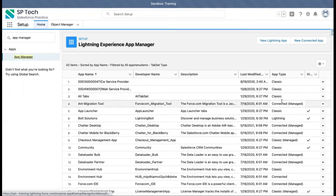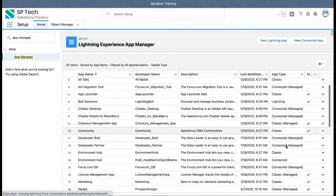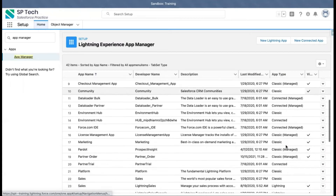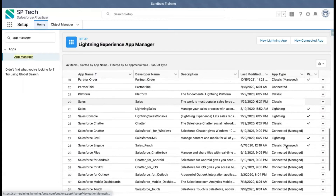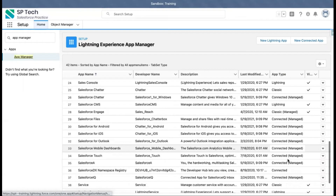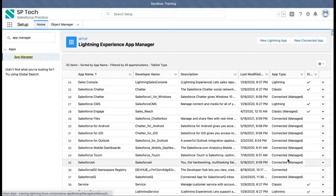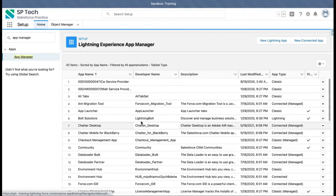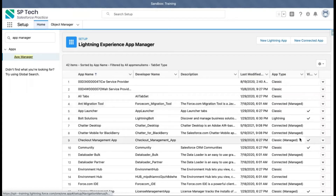The app type is mentioned here. In Salesforce we have two versions: Classic and Lightning. All are listed here. Some are showing as 'Managed' because in this org a managed package is installed, so those apps are related to that particular package.